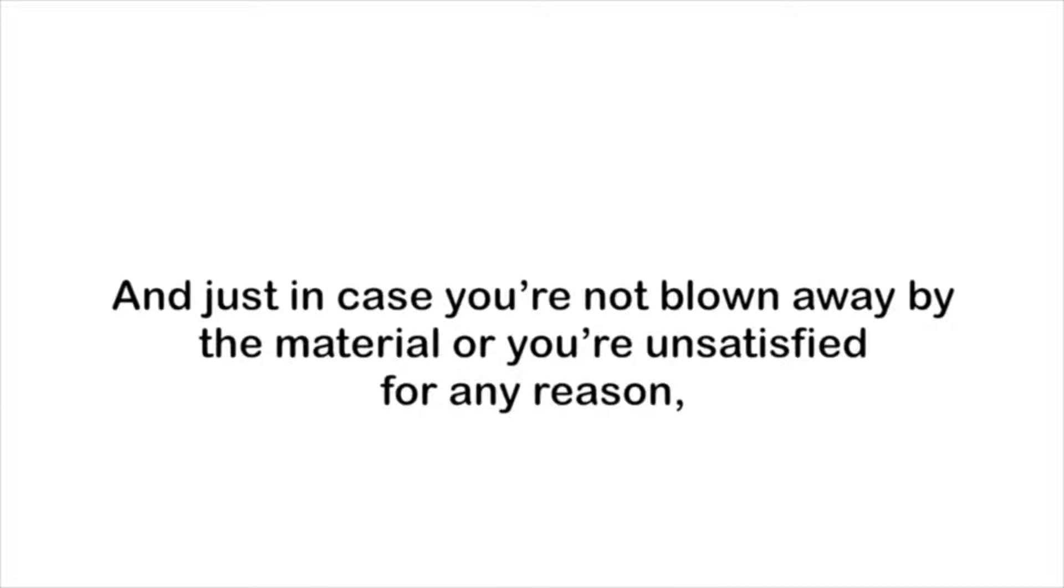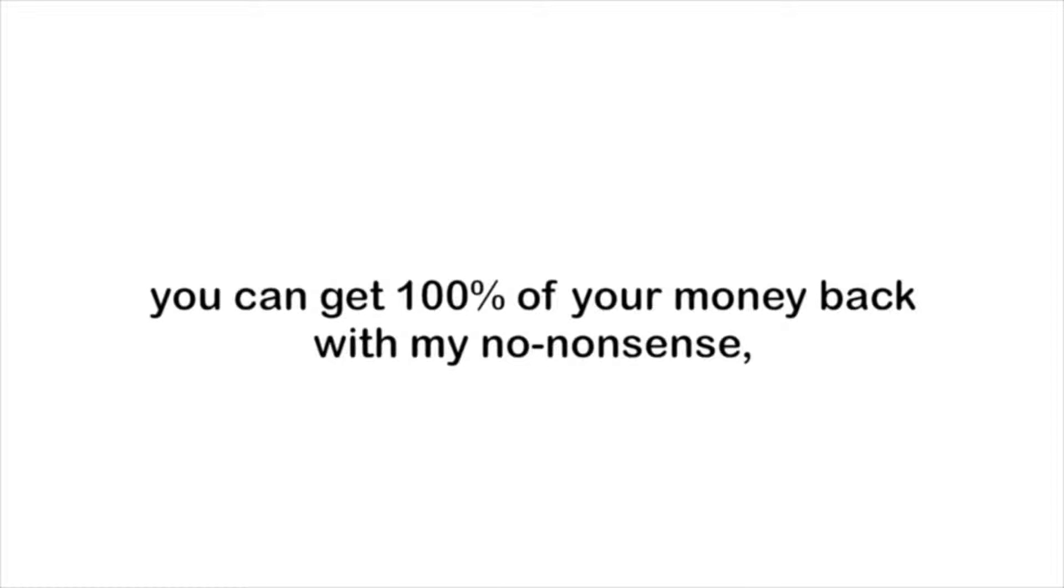And just in case you're not blown away by the material or unsatisfied for any reason, you can get a hundred percent of your money back with my no-nonsense 90-day unconditional money-back guarantee.